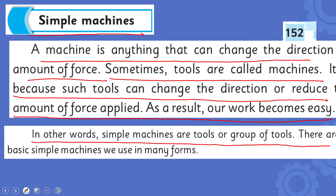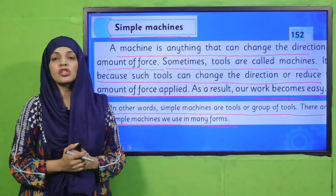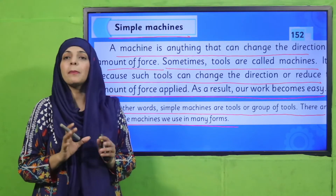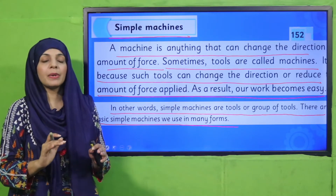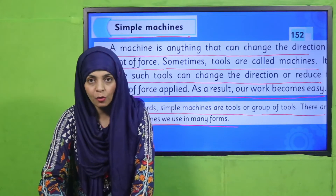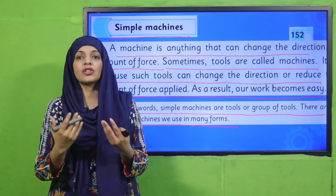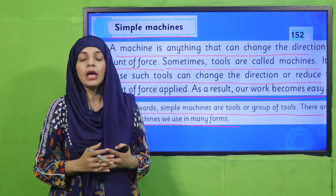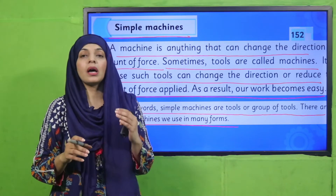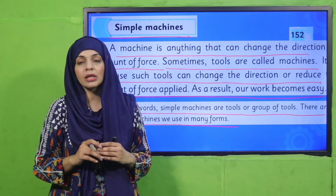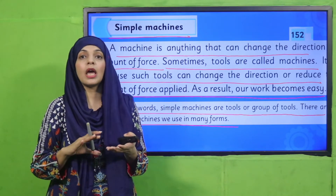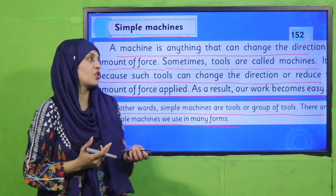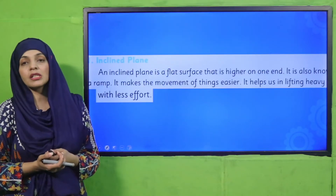In other words, simple machines are tools or groups of tools. There are basic simple machines we use in many forms. Sometimes a tool is also called a simple machine or just a machine — it is called a machine because it changes the direction of force. For example, if you apply force downward, it can change that direction so that work is done upward. This is how our work becomes much easier. A tool is any object that makes work easier, and it becomes a machine when it changes the direction of force.